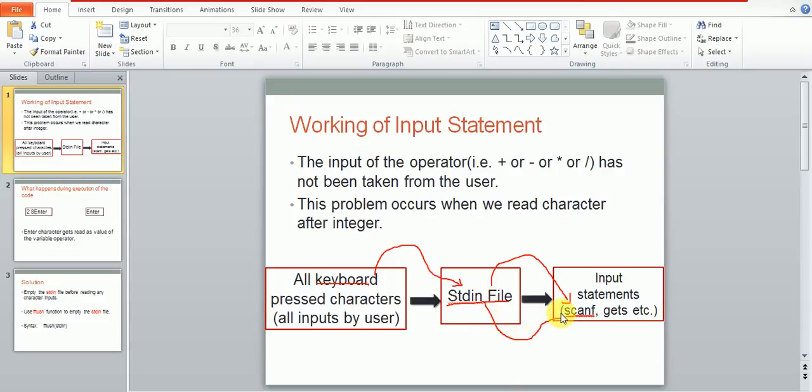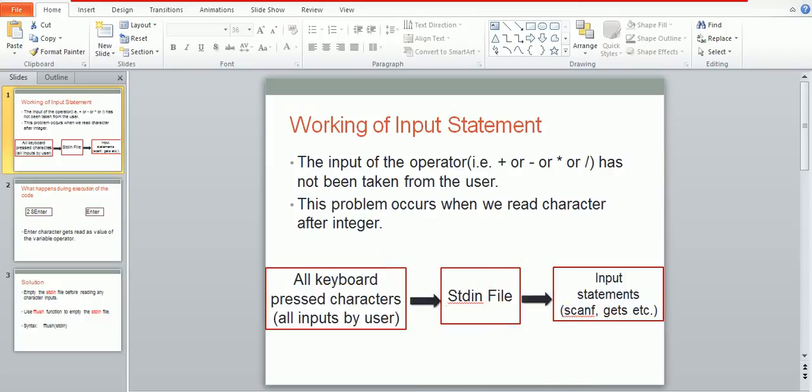But again, the keyboard data will first be stored in this stdin file and then this stored data is fetched by these statements from the stdin file again. So it waits for the user to give inputs through the keyboard, and again the keyboard data will first get stored in this stdin file and then from here to the scanf.